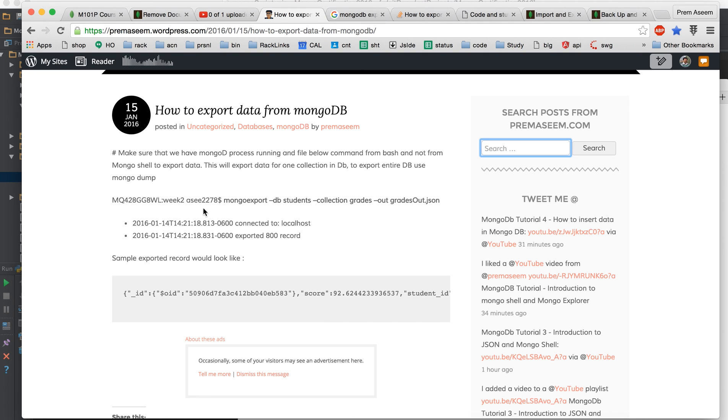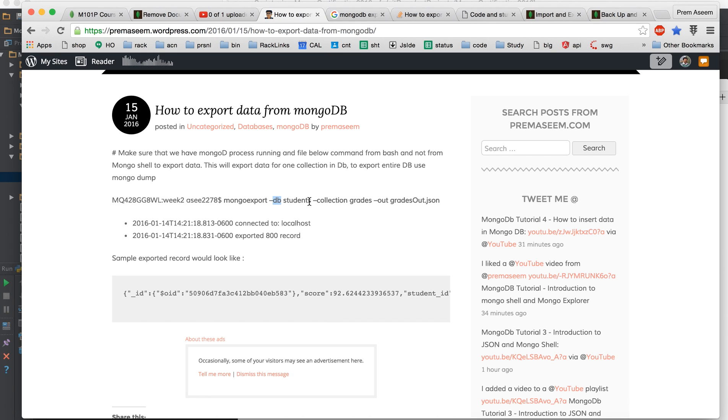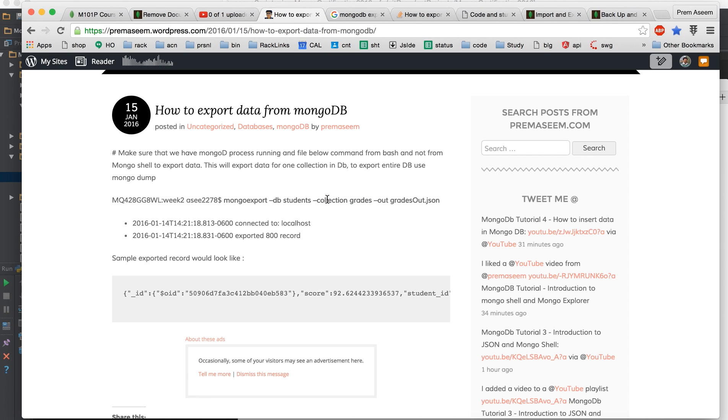The command is super simple. You need to go to the bash and then you have to say mongoexport and then you have to define which database you want to export and from the database name which collection. The thing is that you have to have a collection name otherwise this command won't work.